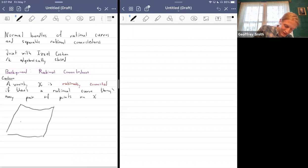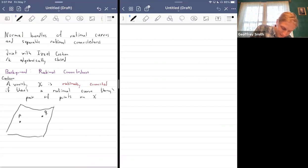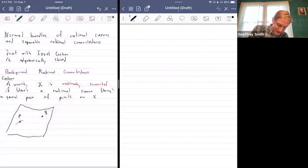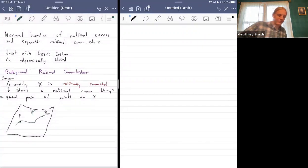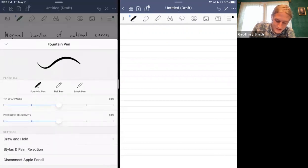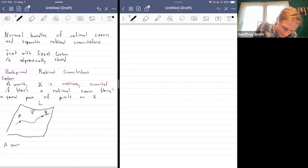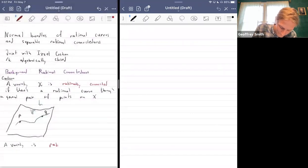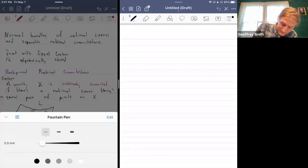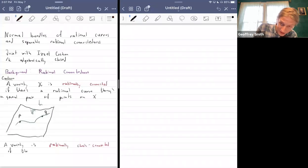So you have your variety X, you pick your favorite points p and q. If those points are general, you want there to be a P1 between them. Along the same lines, a variety is rationally chain connected if there is a chain of rational curves through a pair of general points.